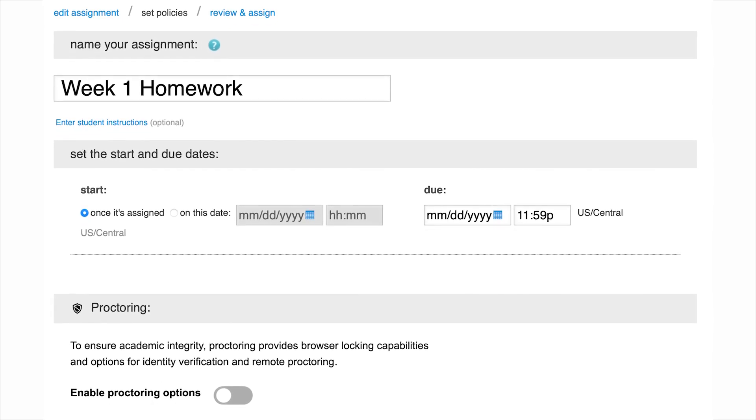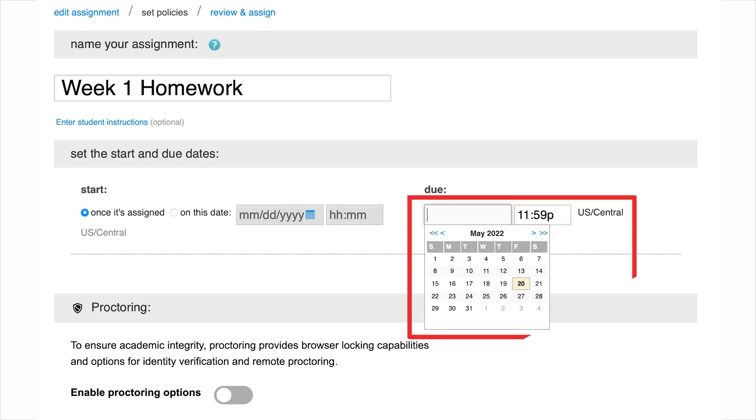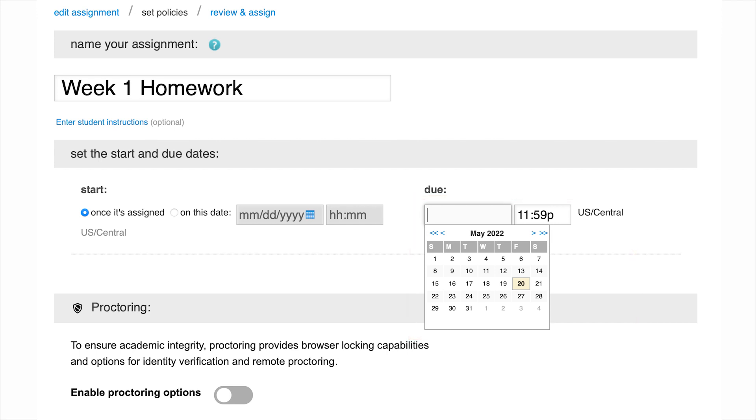The first step is to set a start date and a due date. For the start date, you may make it available as soon as it's assigned or select a specific date from the calendar. For the due date, you may also set the date from the calendar. We suggest setting start and end dates that space out assignments throughout the term. This will prevent cramming, deter procrastination, and maximize student engagement over time.